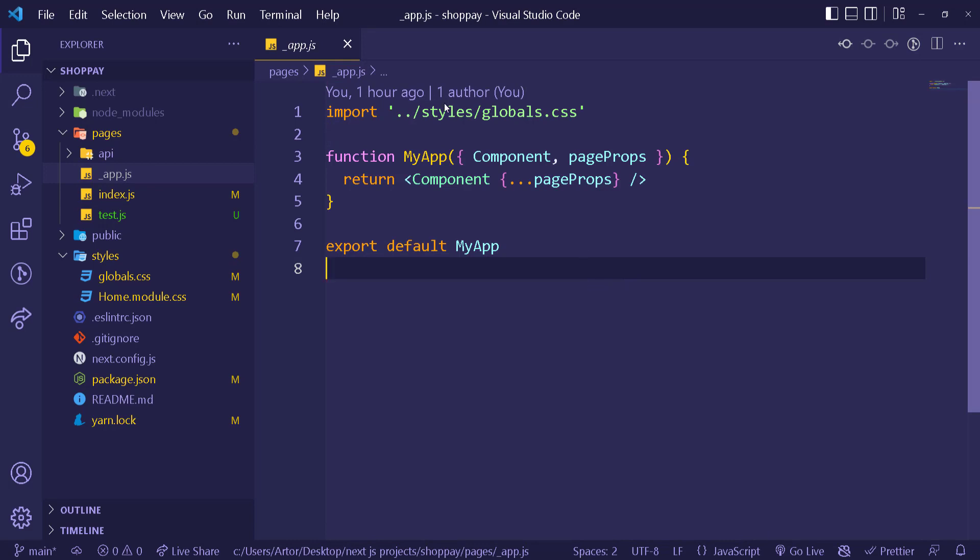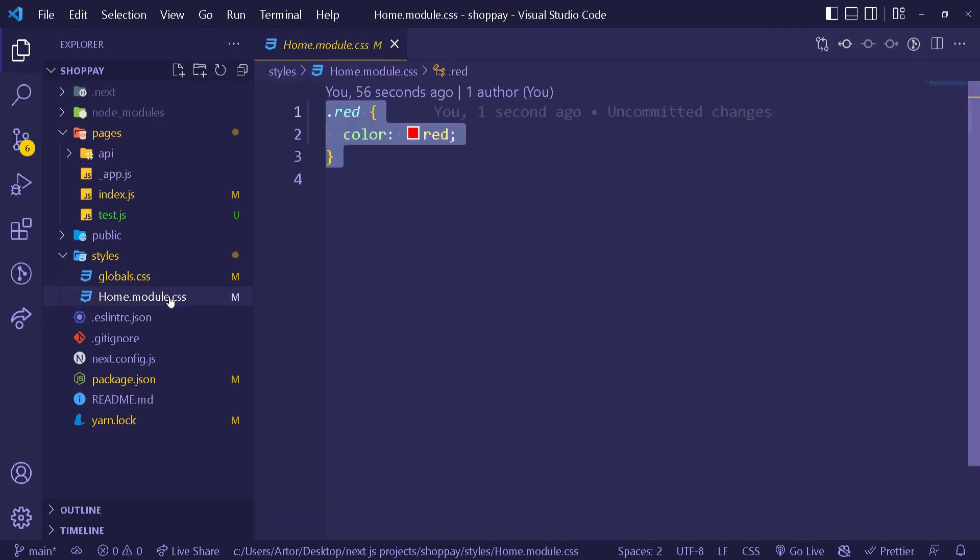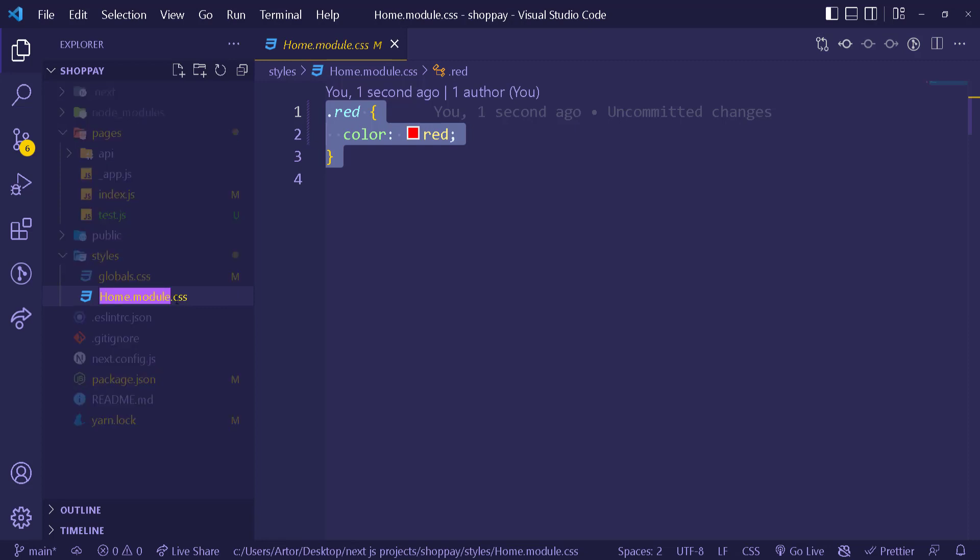We imported the globals.css. We can actually, for example, make it globals.scss and work with an SCSS file, which is SASS. But what I want to do is I want to work with modules and SASS at the same time, because in a large application I don't want to worry about naming my classes and all the other stuff.